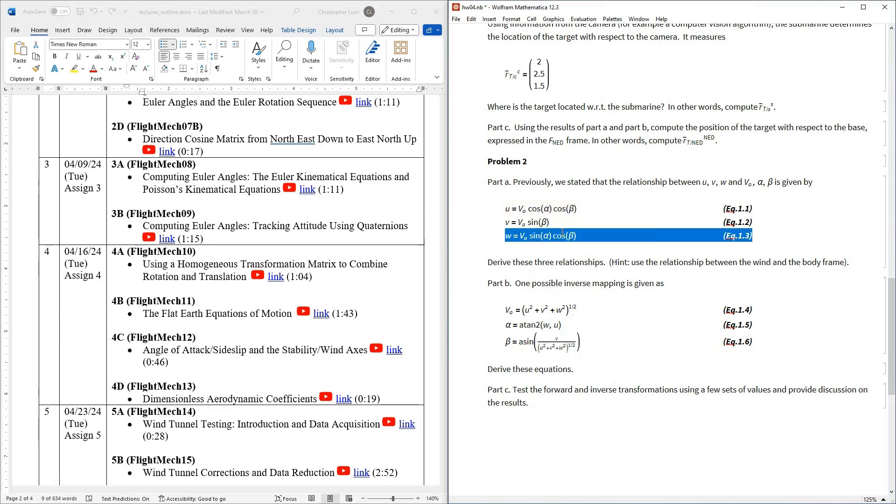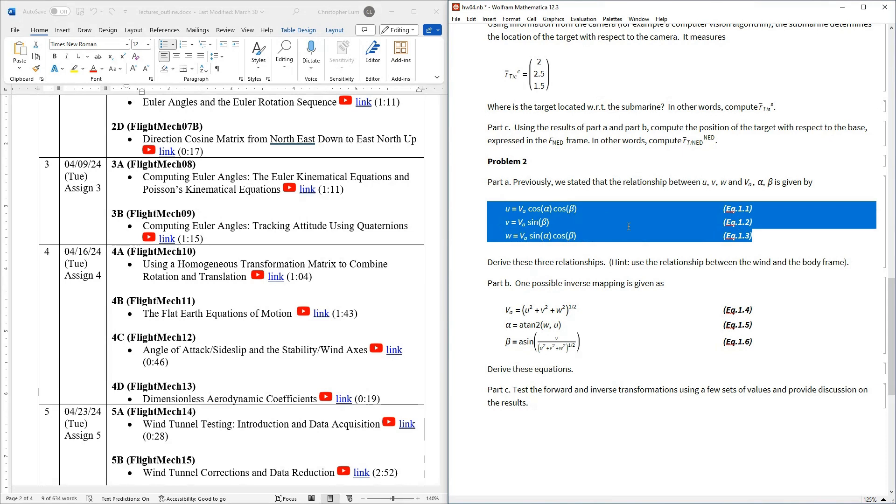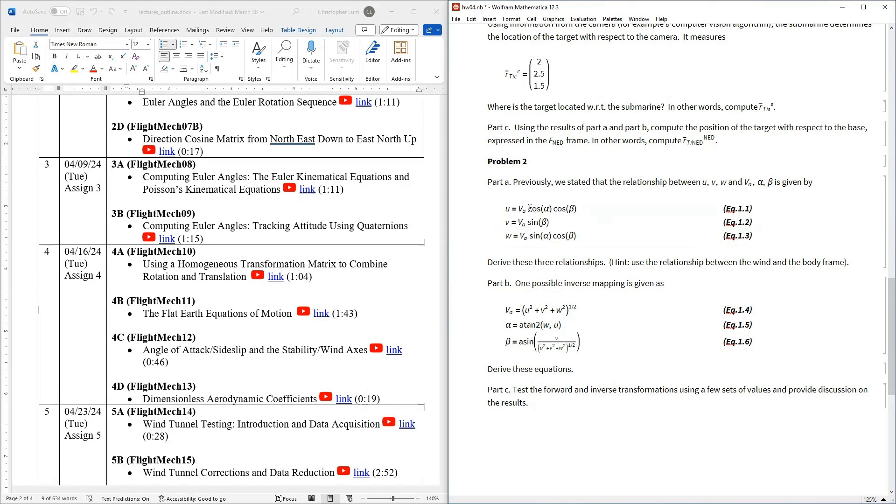And in fact, this right here, these three equations are the mapping between one set of states to the other. So all I'd like you to do here is just derive these relationships. Where did these come from? And again, I think if you watch the video, it's going to be very clear what these are and how we get them. So this is sort of like a forward mapping, so to speak. Like if somebody gives you VA, an alpha and a beta, you can compute what UVW are using these equations.